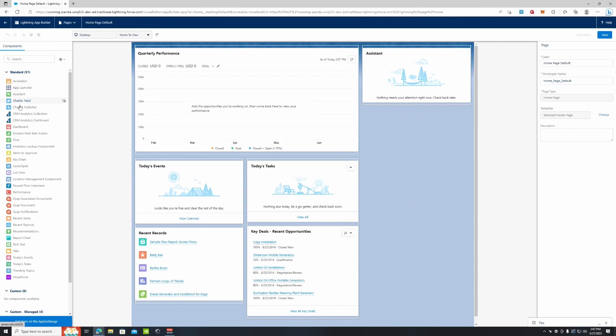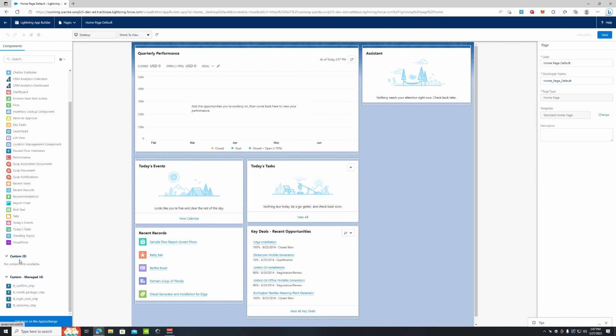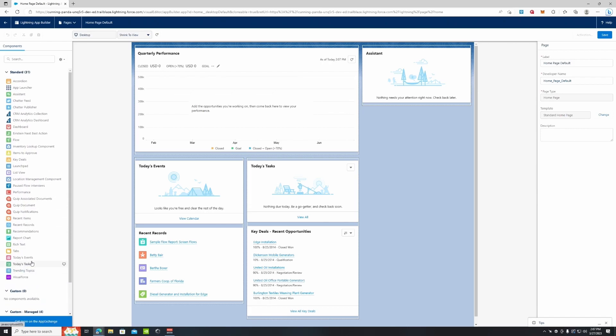From here we have our page layout editor. As you can see on the left side, we have all our components – we have our standard components and then we also have custom components as well. This is our home page default, so we're going to change the name to Home Page Custom.